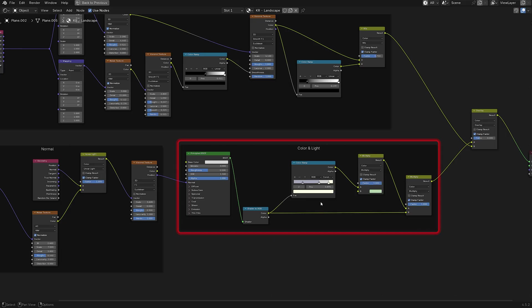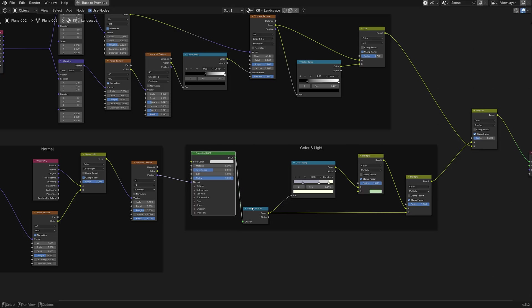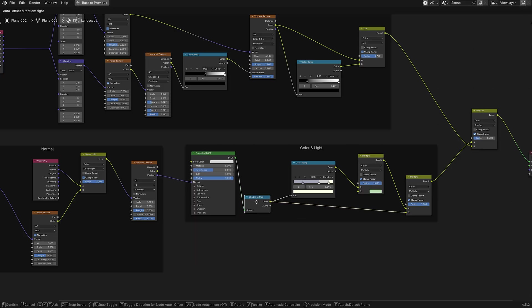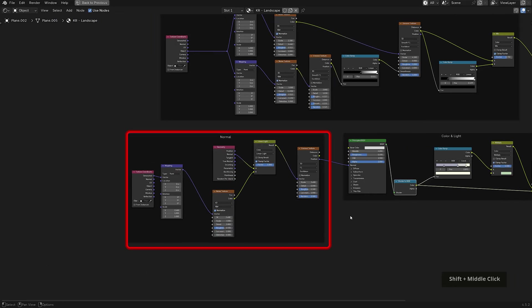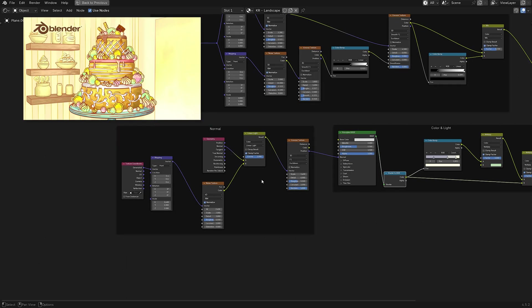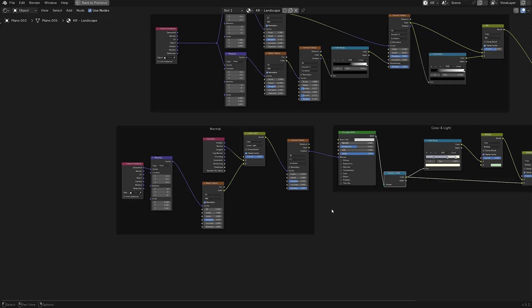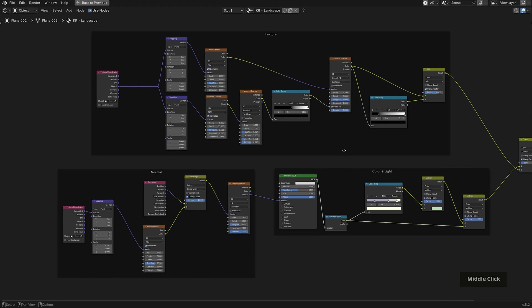So if you've made a toon shader in Eevee before, it generally consists of a BSDF to a shader to RGB and then to a color ramp. But that strips your objects of any ability to be influenced by light dynamically. So mixing it with the base color brings that back in. The second thing is that there is a manipulation of the normals before it gets converted into color. If you've seen my cake tutorial, this is the same technique that I use there with the Voronoi and noise texture combination. I just combined it with the painterly style shader for this piece here.